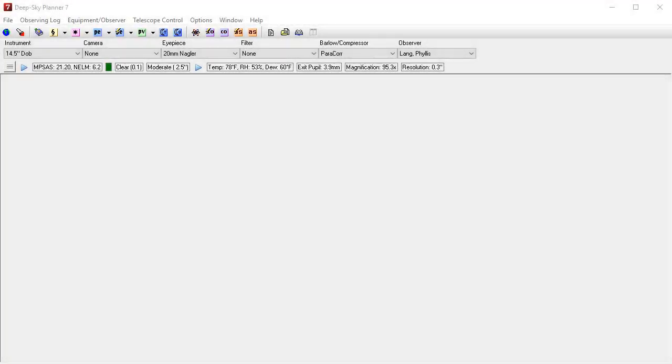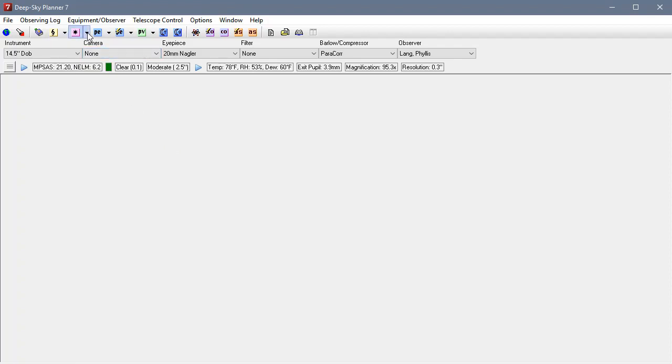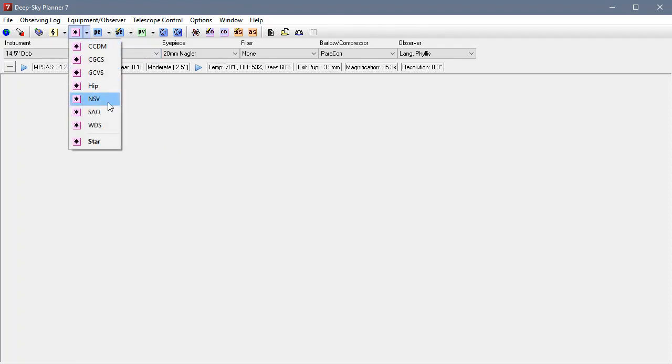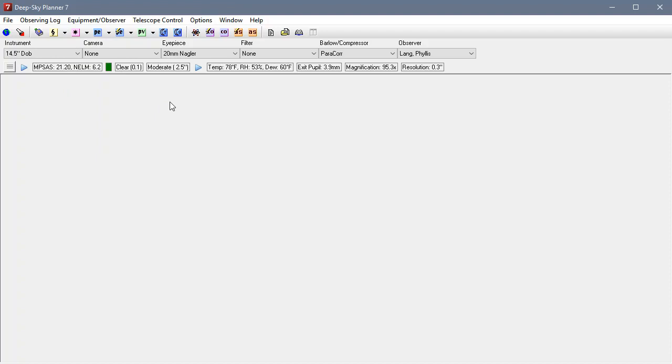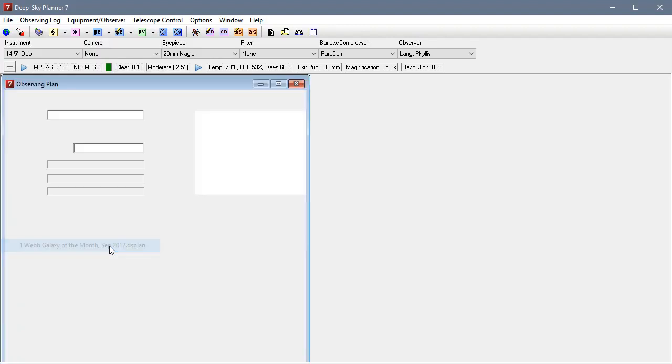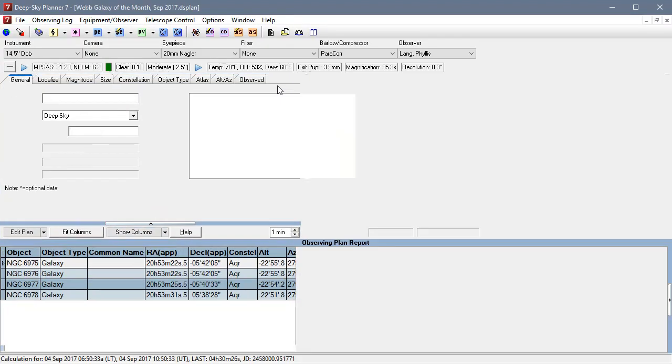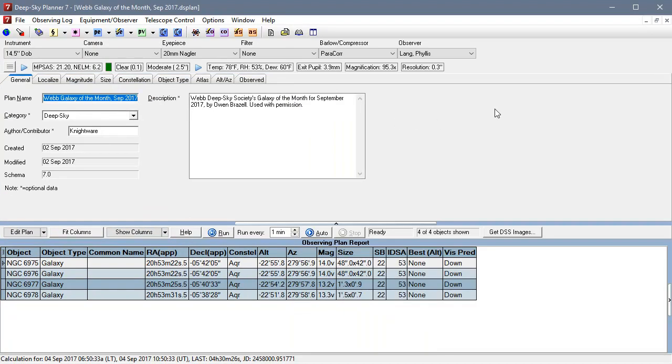Now we want to actually use the push-to feature. That is available from any of these reports that you can generate in DeepSky Planner. They're available in the DeepSky reports where you search a catalog, a reference catalog. You can see all star reports, star reports the same way, and observing plan reports.